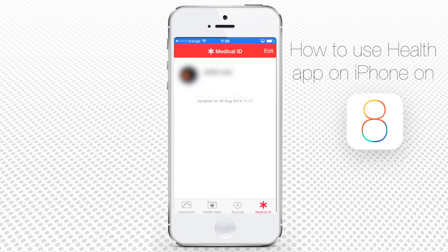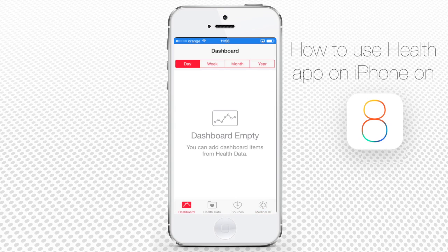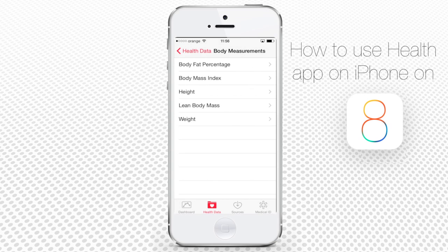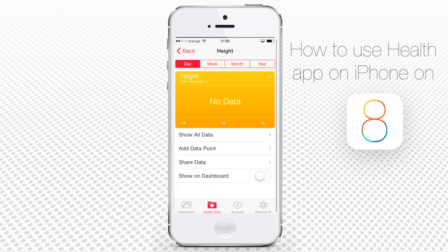Let's examine each section in detail. In order to have some data displayed on the dashboard, we'll first have to enter it in the Health Data section. So let's tap Health Data, and from the numerous sections of Health Data, we choose Body Measurements. We'll tap Height to enter the data.